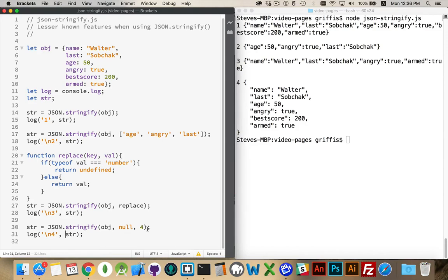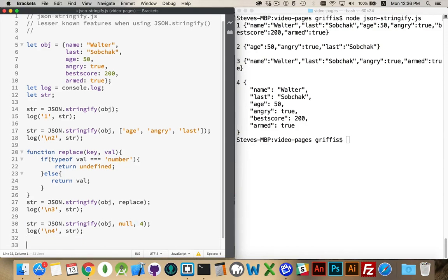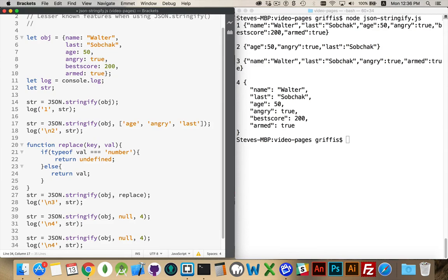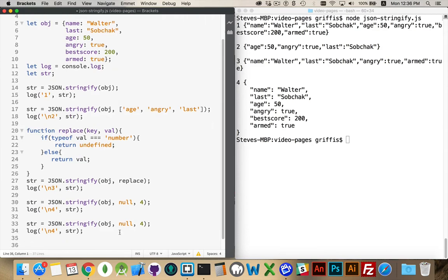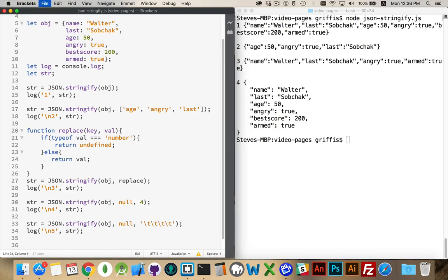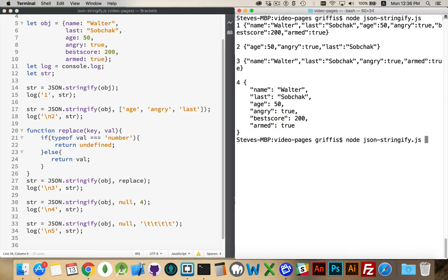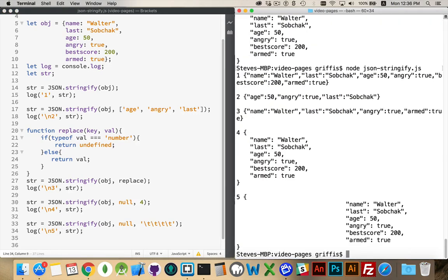And it doesn't have to be a number. We can copy and paste this. Instead of doing this, let's say I'm going to put four tabs in front of each one. Run it again. There we are.